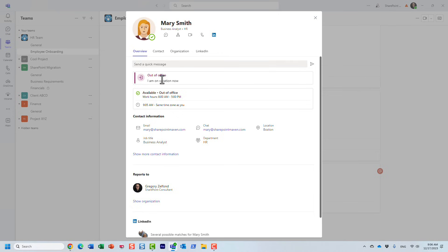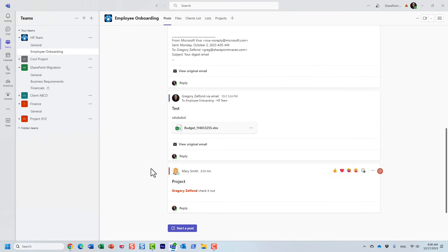So that's essentially the experience that they get in Microsoft Teams, and obviously, in Outlook, when someone tries to send an email to Mary, they will get a typical out-of-office reply via Outlook email.